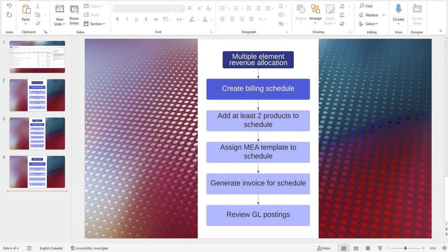Multiple element revenue allocation can be described in the following steps. First, we will create a billing schedule, then we will add at least two products to that billing schedule. Once that is done, we will assign a multiple element allocation template to that schedule and then generate an invoice from it. Then we will review the resulting transactions. This scenario can be covered with or without deferrals and we will cover both during this demo.